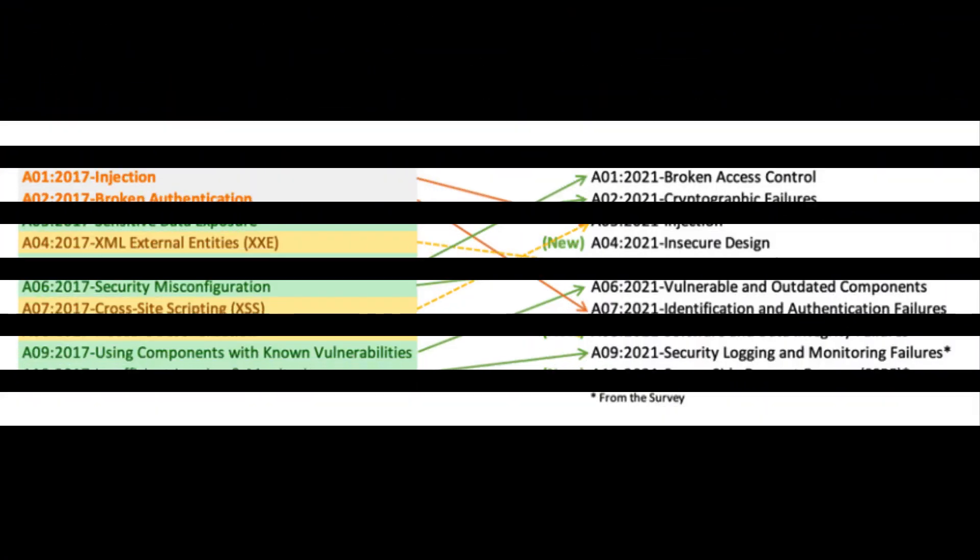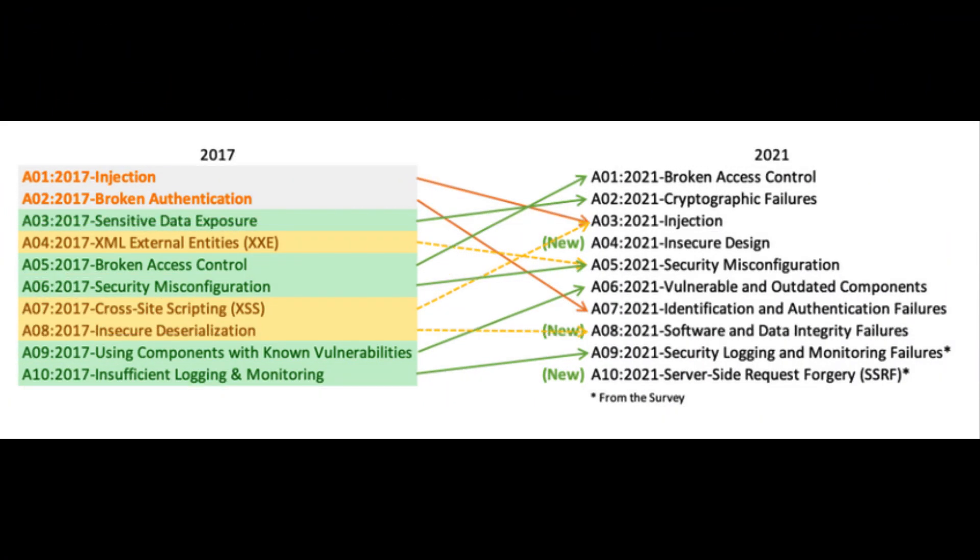First, let's take a look at the new list and quickly note the changes. There are three new categories, four categories with naming and scoping changes, and some consolidation in the Top 10 for 2021. For the detailed list and explanations, I will link my Dev Central articles that cover this topic in depth.